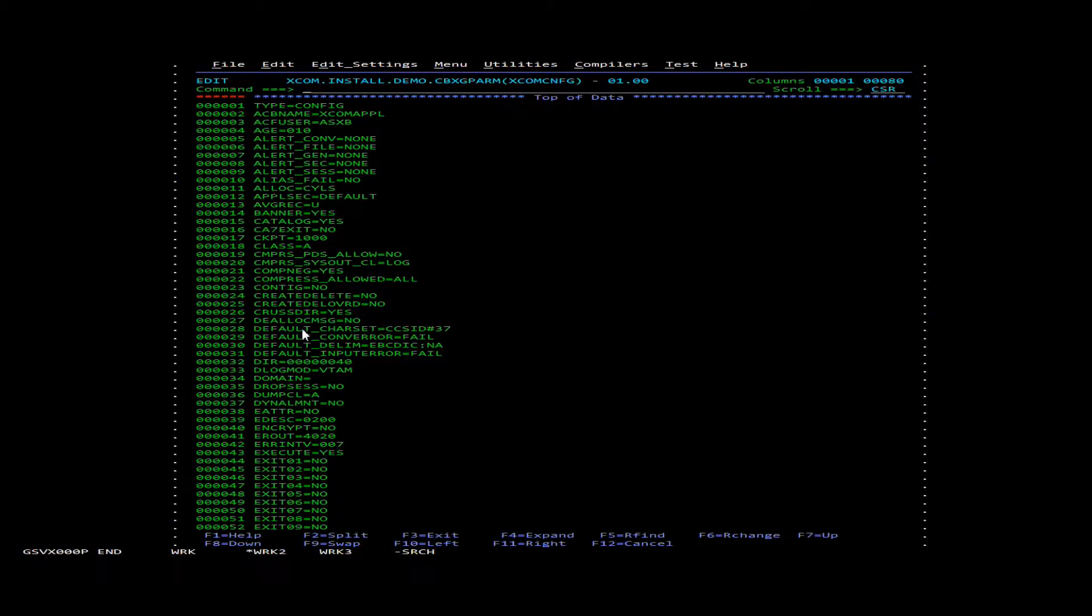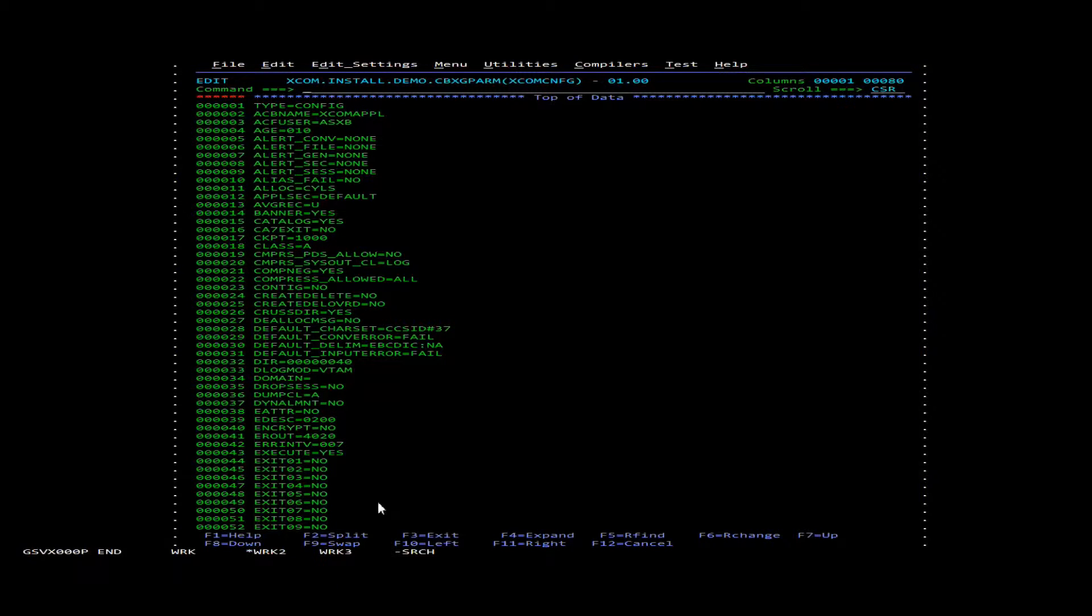And then inside here is all the configuration parameters for the XCOM server. For this demo we're just going to set up a very basic bare bones server that's just running IPv4.